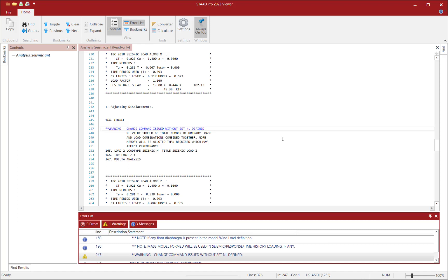What it's letting me know is that a change command was issued without the SetNL command defined. It's also letting me know that the NL value should be the total number of primary loads and load combinations combined together. This will allow more memory space to be allotted than required, which may affect the performance.